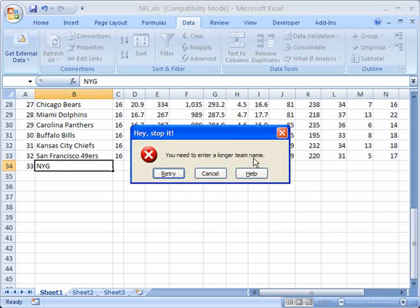you need to enter a longer team name. So now the error message, not only is it validating the data, but the error message it's giving is more customized to the nature of the error itself.